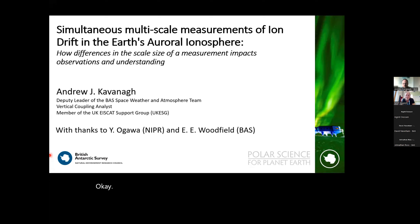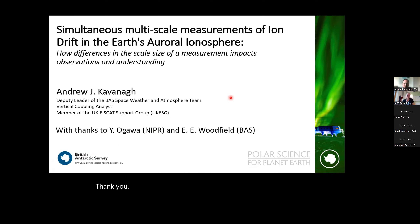Good morning everyone, welcome back to the MIST seminars after the summer break. It's my pleasure to present Andrew Kavanagh, who is going to talk about simultaneous multi-scale measurements of ion drift in the Earth's auroral ionosphere. We've been waiting for this presentation for a long time, so I'm really looking forward to it.